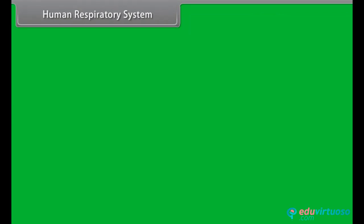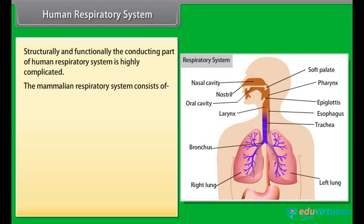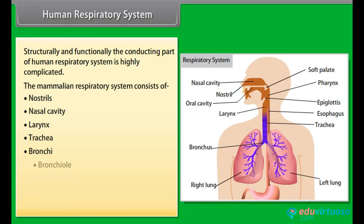Human respiratory system: Structurally and functionally, the conducting part of the human respiratory system is highly complicated. The mammalian respiratory system consists of nostrils, nasal cavity, larynx, trachea, bronchi, bronchioles, alveoli, lungs, and diaphragm.